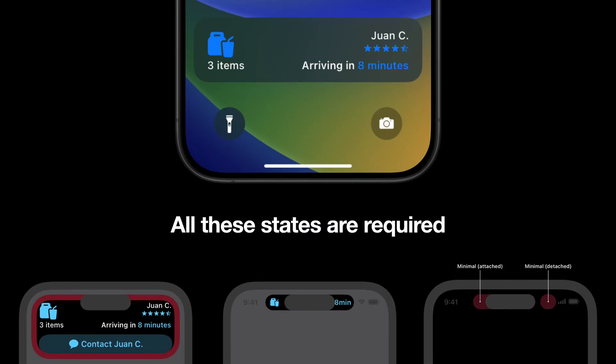It's important to notice that all of these four states are required when designing and developing a live activity. So it's good to have an idea on how you would solve your problem for all these cases. There is a fifth design case we can consider.